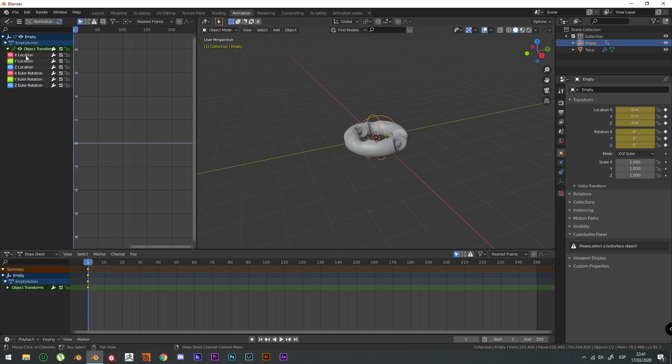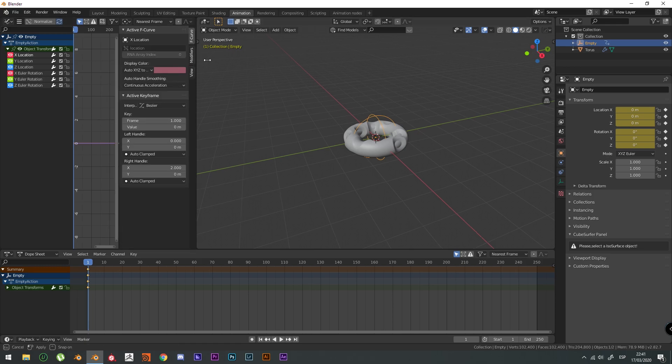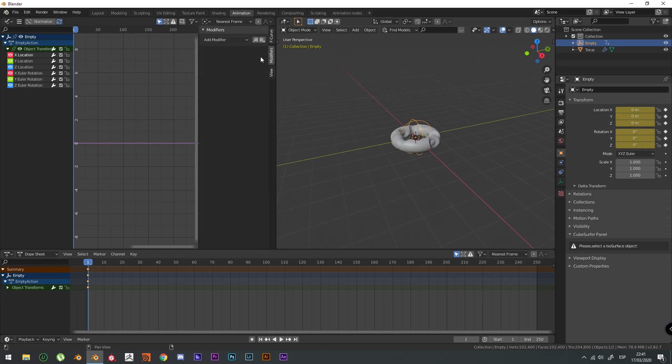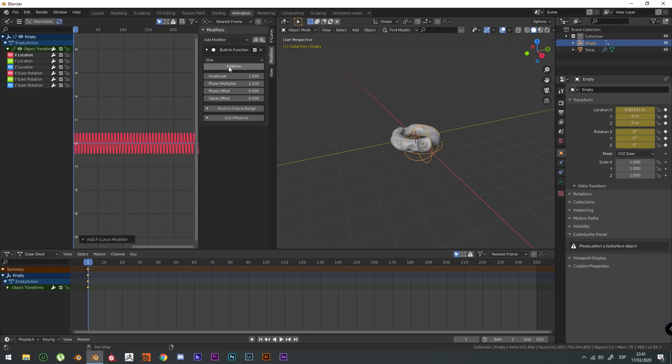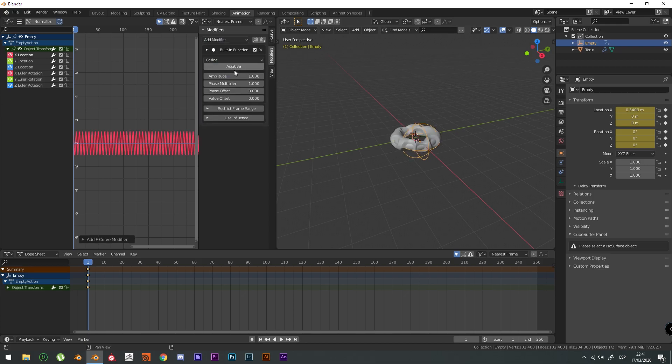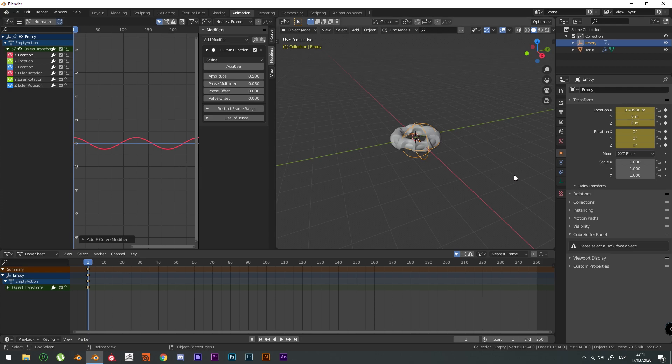We're going to select the X location. Press N to show all the F-curves and modifiers. And then go to built-in function. That built-in function is going to be a cosine. And the amplitude is going to be 0.5. And the phase multiplier is going to be 0.05. That's going to give us a seamless loop when we render it.